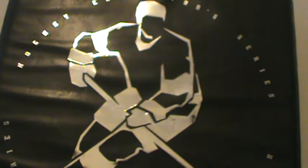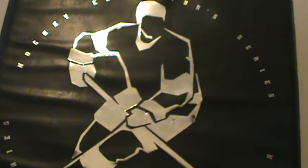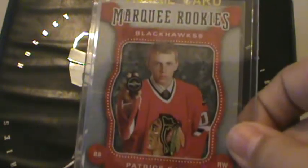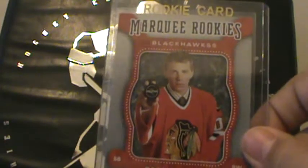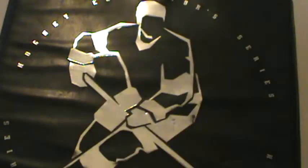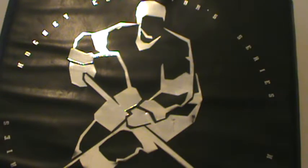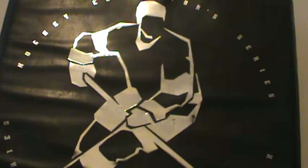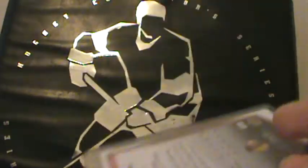And the next two are some very nice cards, it is a 07-08 Marquee Rookie Patrick Kane, this is near mint condition, it's very nice. And then, 07-08 Victory Rookie Gold, Patrick Kane, Victory Rookie Gold.